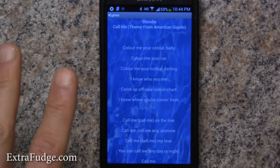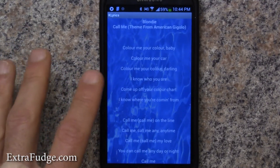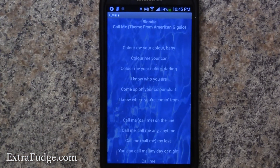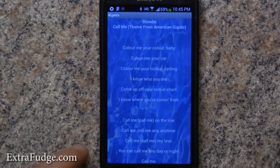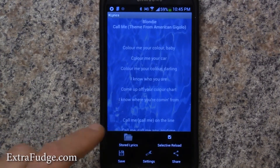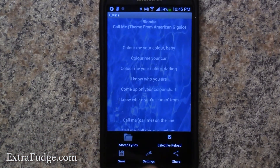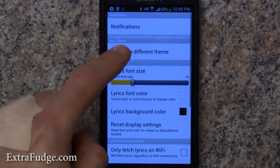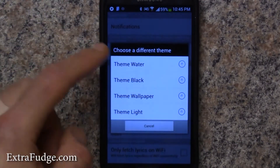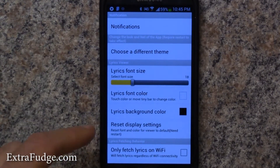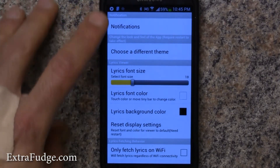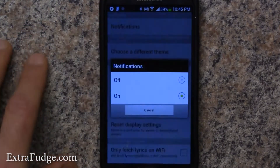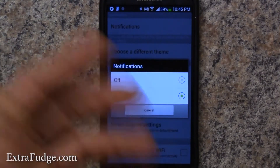When you first get it, it comes with this hideous theme — I'm not sure why the app developer decided to come up with that theme. But I go to settings and change it to just black, and that's it. These are the options available here.